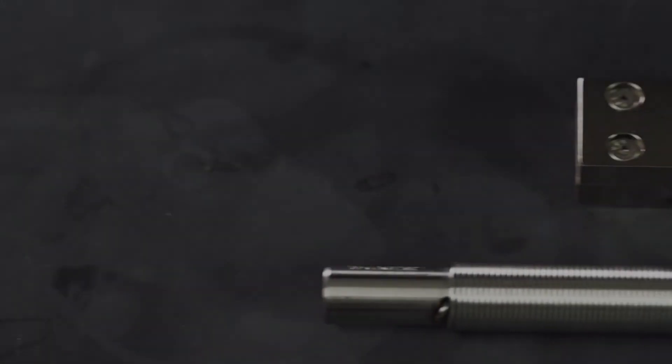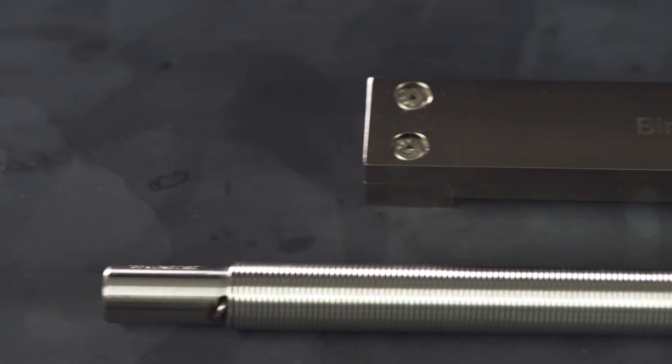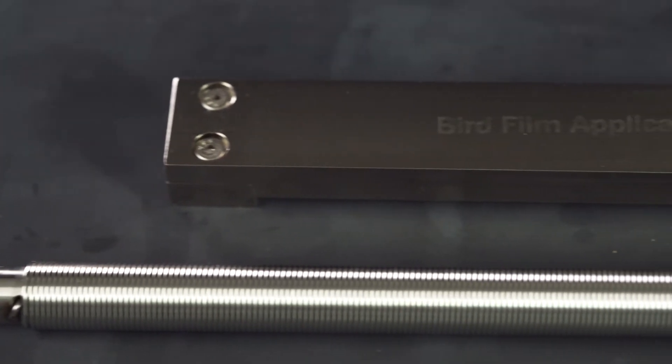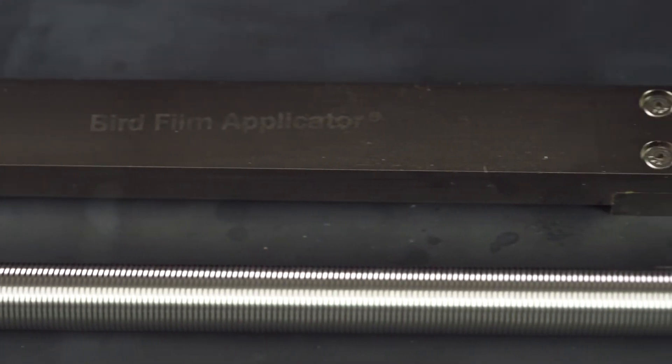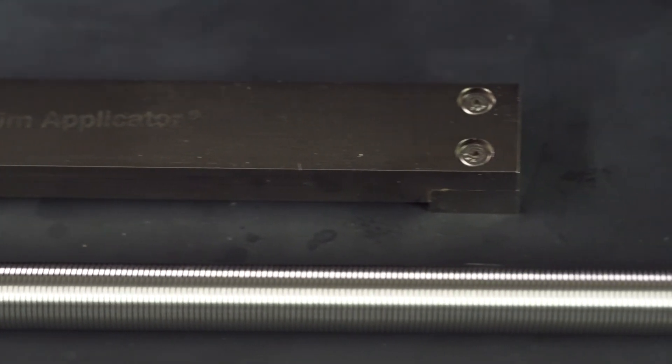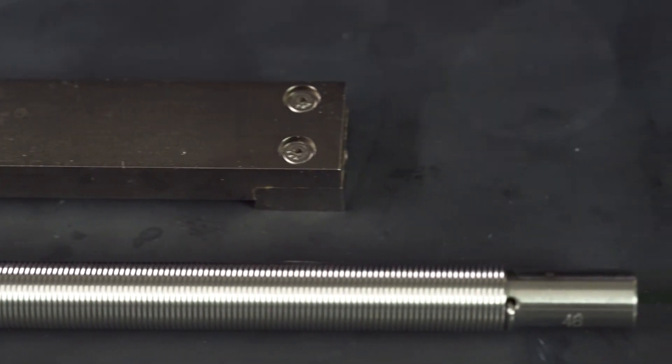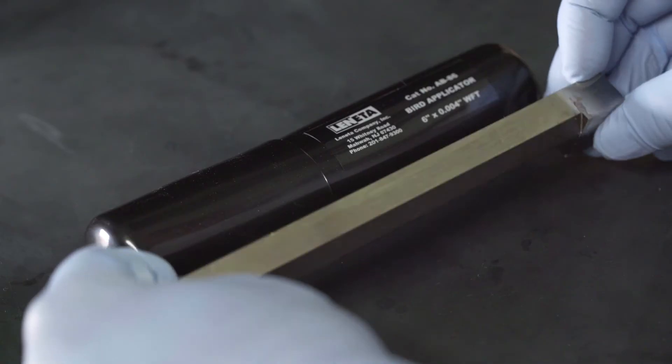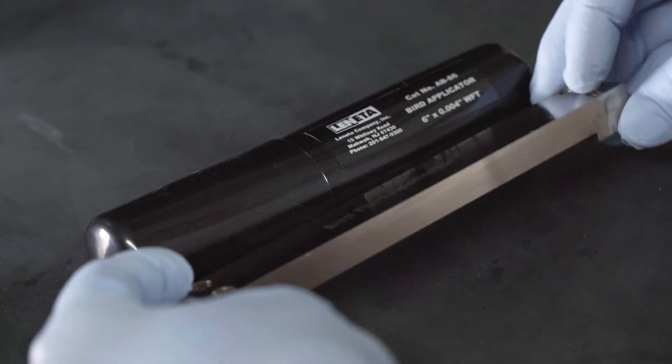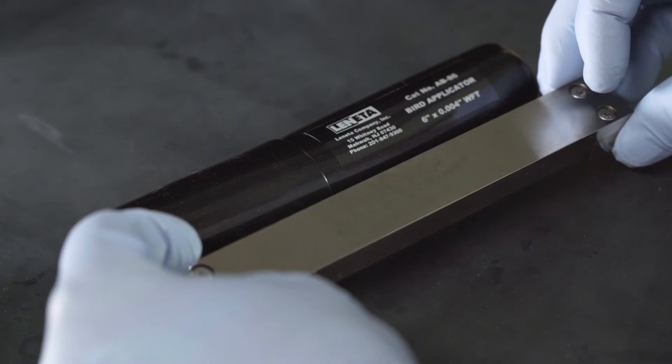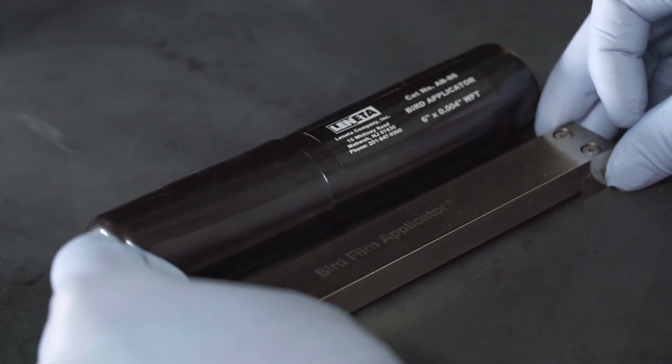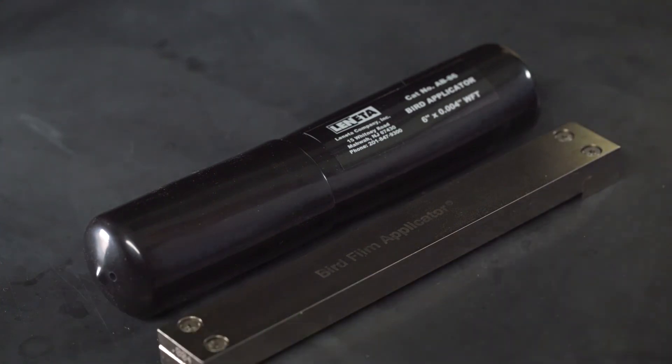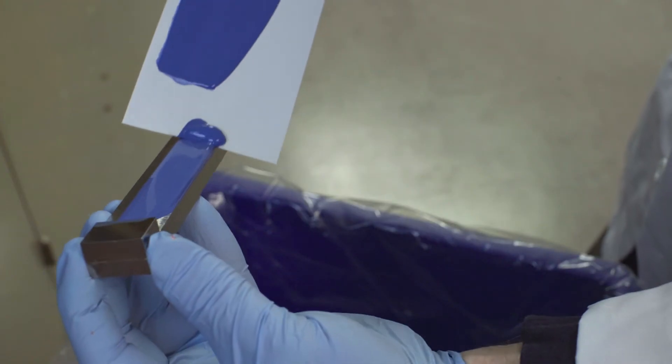The next step in performing a successful drawdown is choosing an applicator. Lenita recommends two types of applicators, blade type or bird applicators. These are straight metal bars that are precision machined and easy to clean.